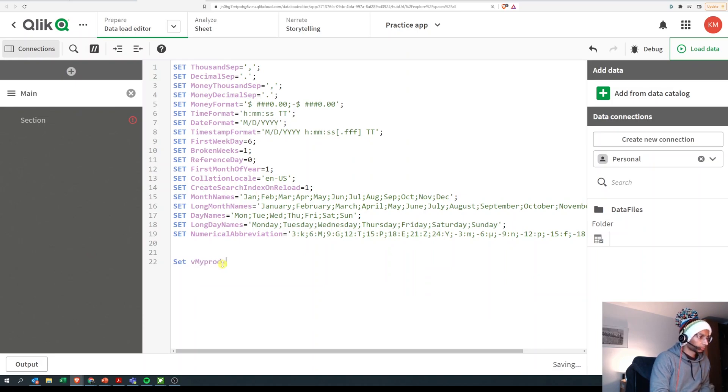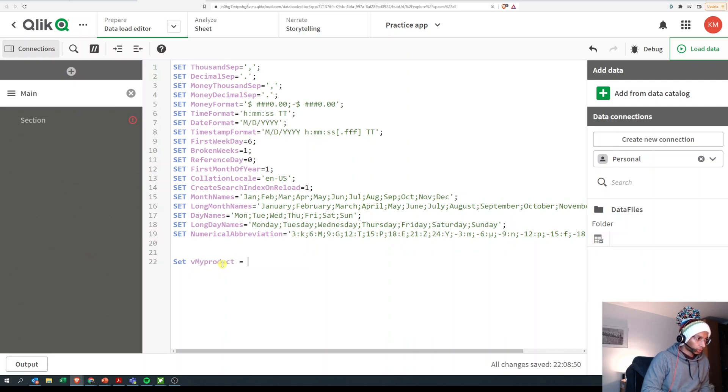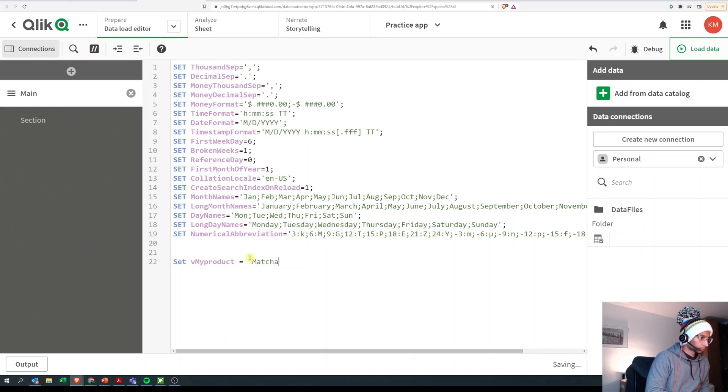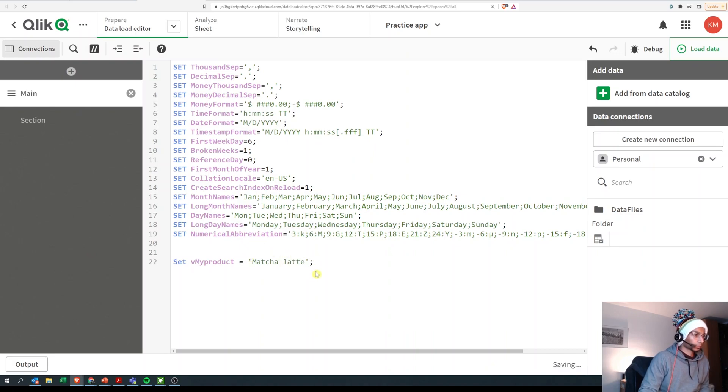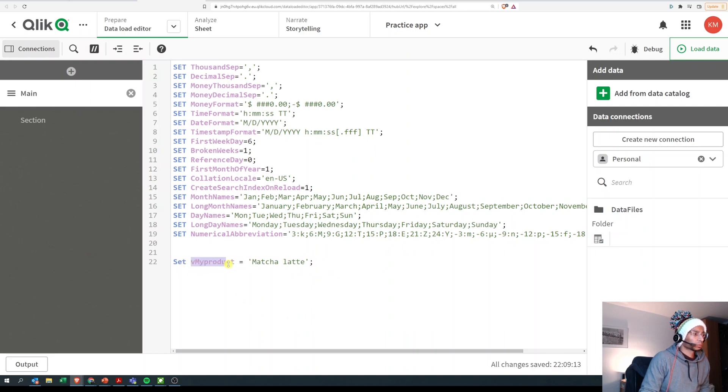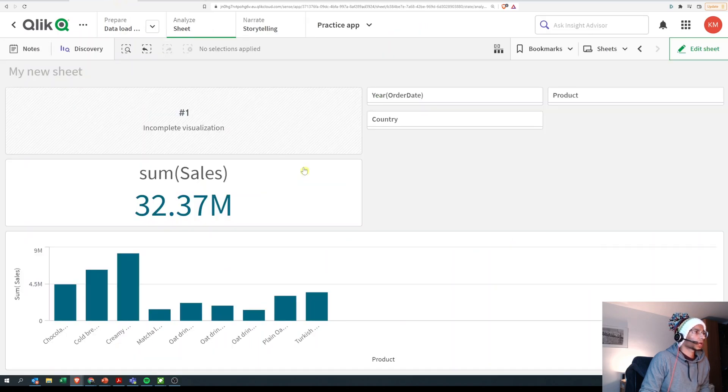and I define it inside single quotes. Now basically what I'm doing is I'm setting this variable vMyProduct equal to matcha latte here, and we're gonna call that in our set expression.